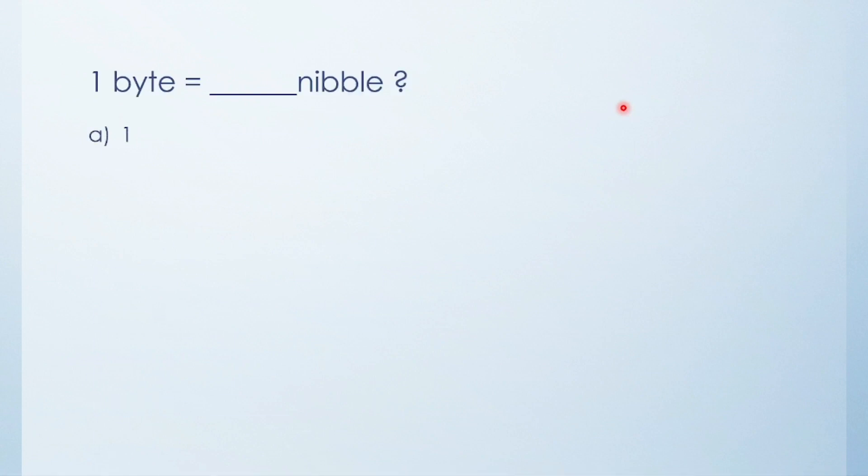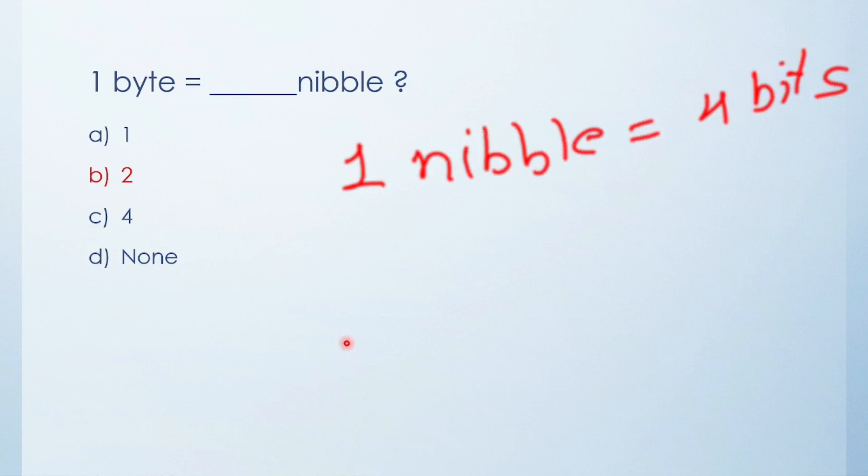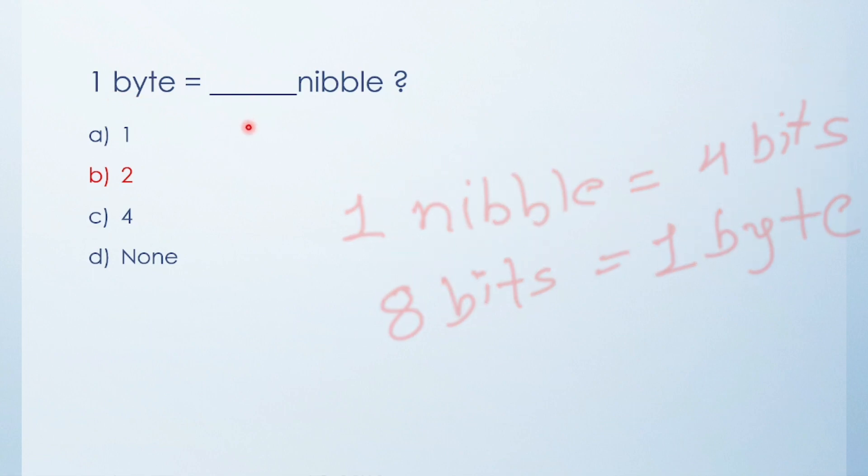Next question: One byte is equal to how many nibbles? One, two, four, or none? The answer is two. Why two? Because one nibble is equal to four bits and eight bits is equal to one byte. So one byte is equal to two nibbles.